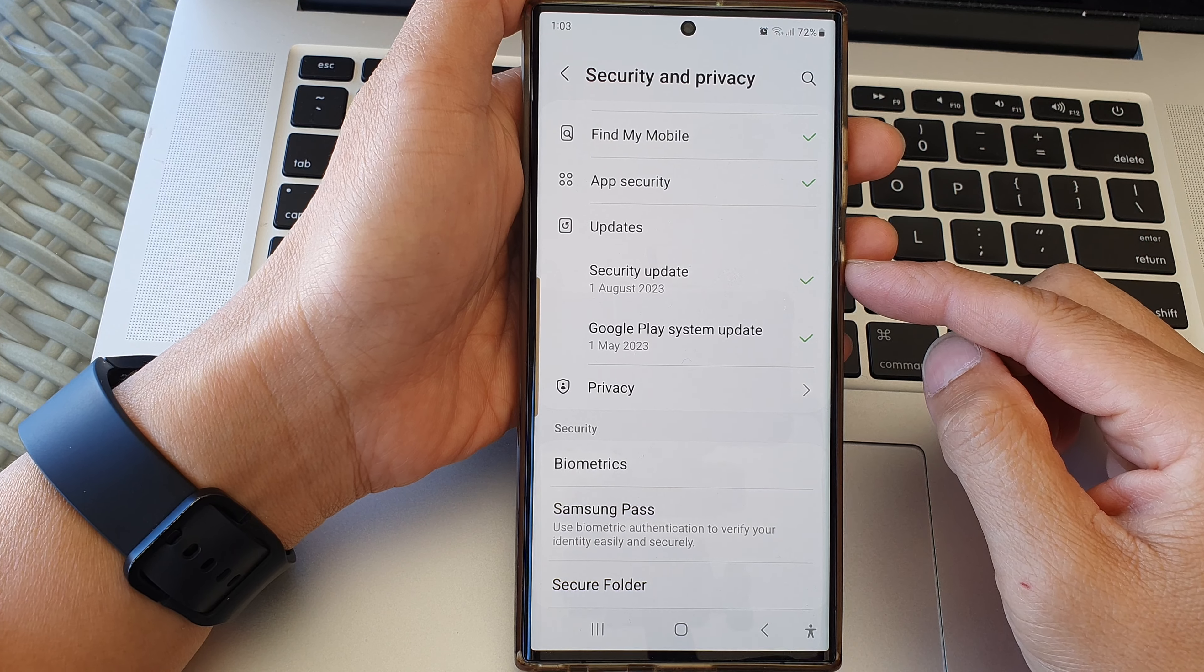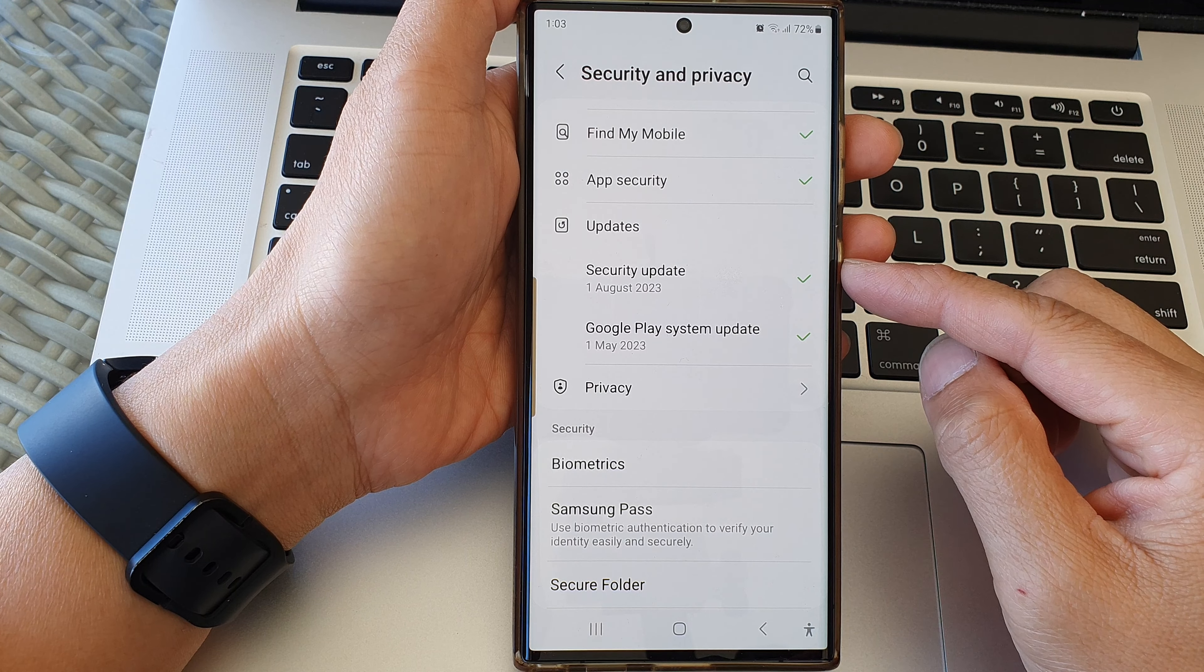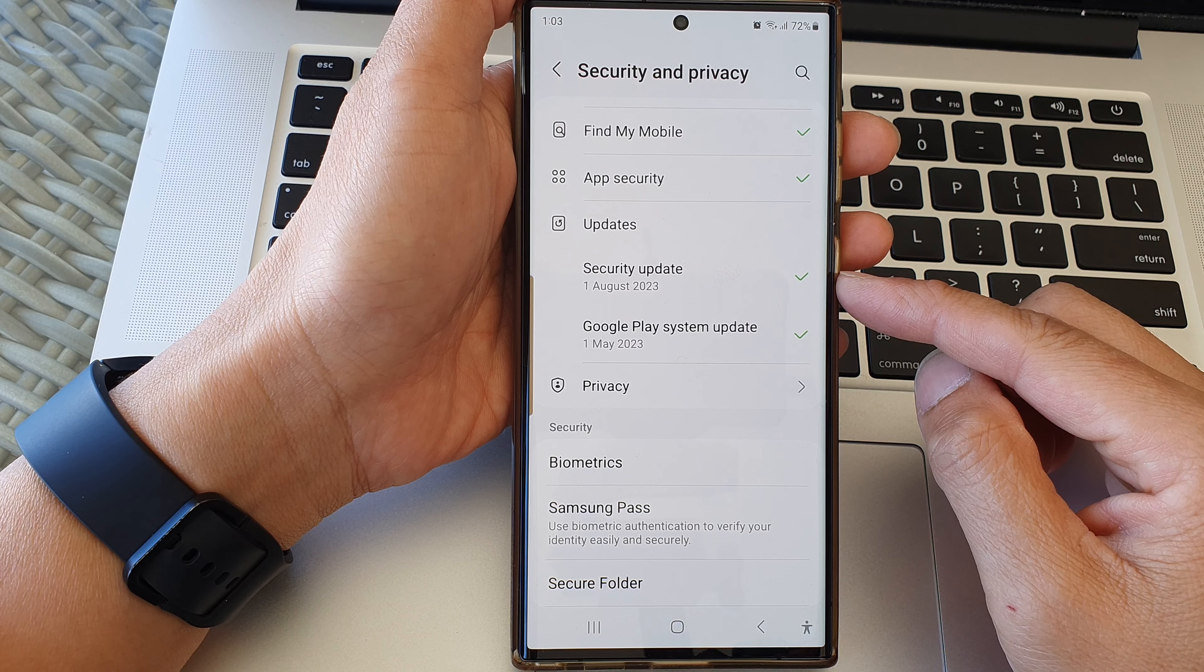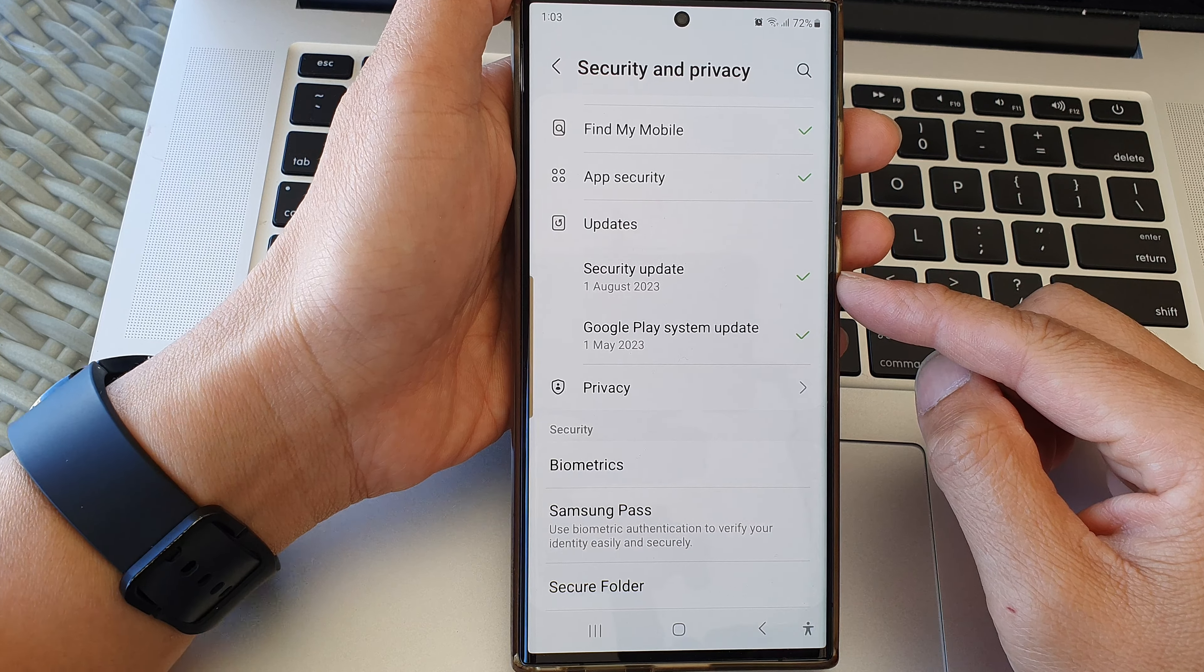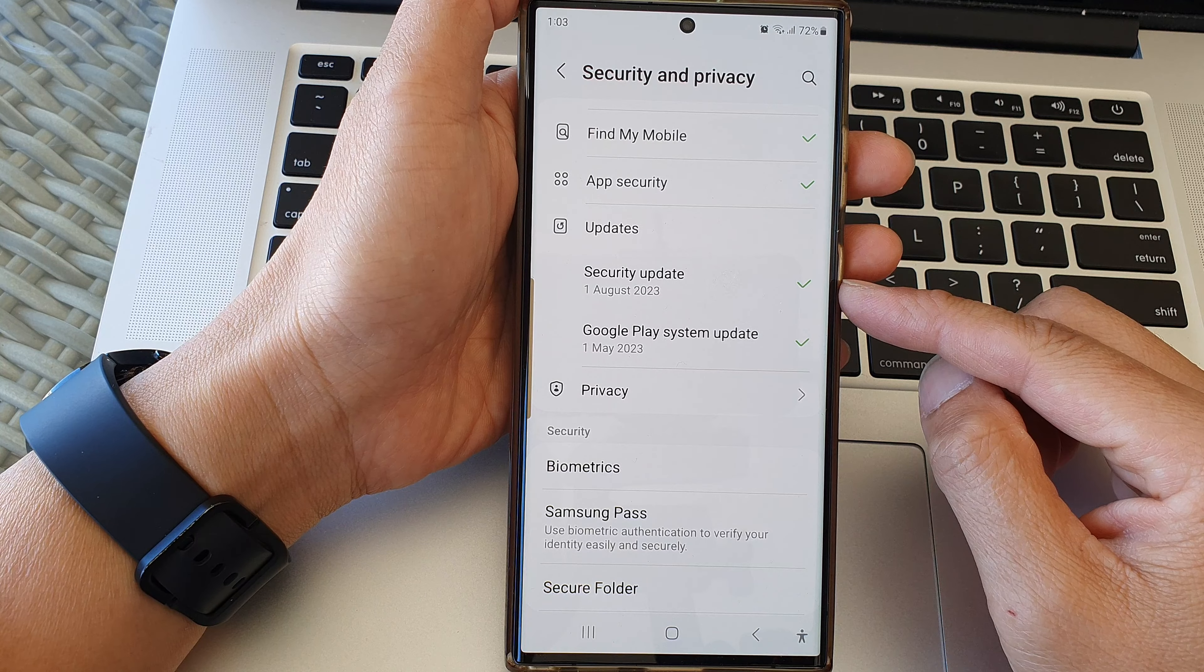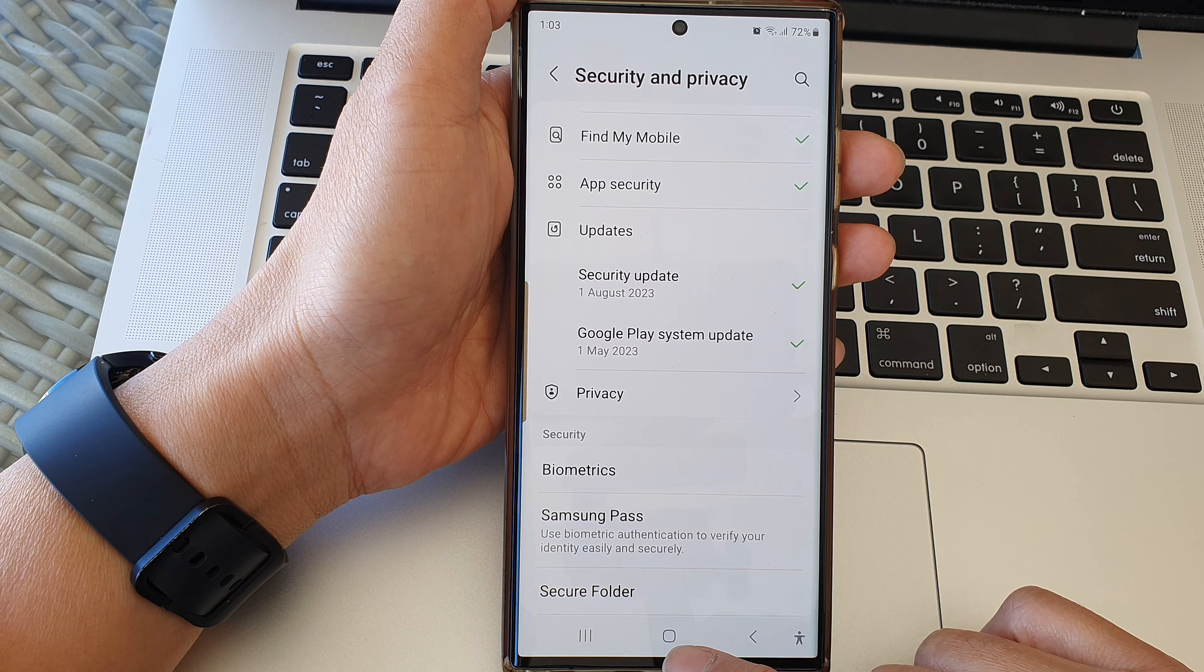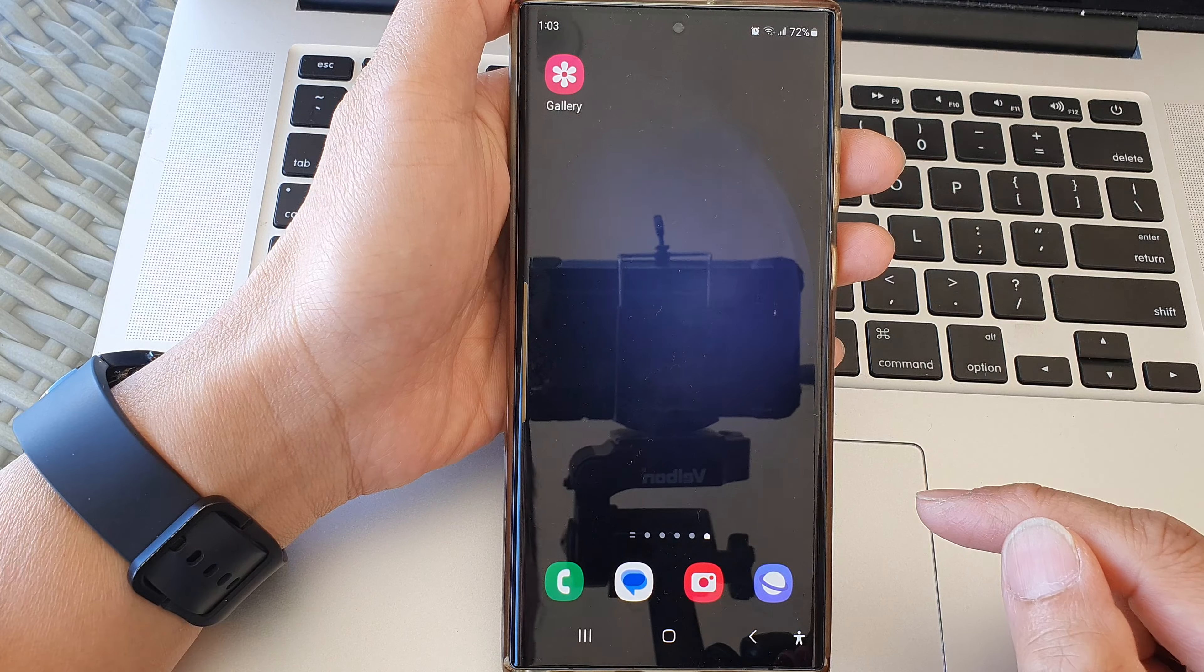Hey guys, in this video we're going to take a look at how you can download and install the newest security update on the Samsung Galaxy S23 series. First, tap on the home button to go back to the home screen.